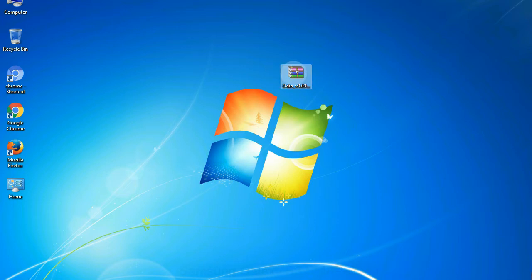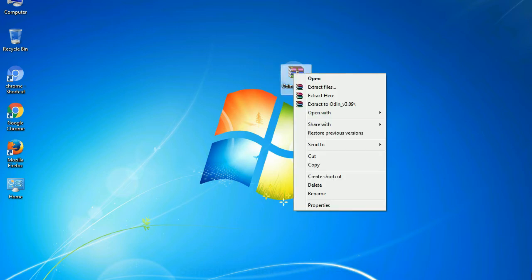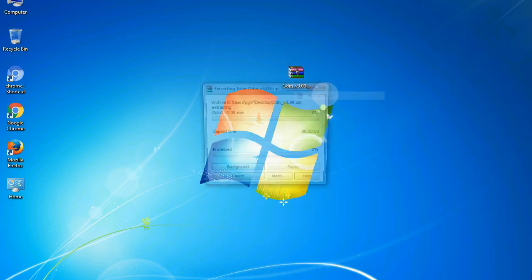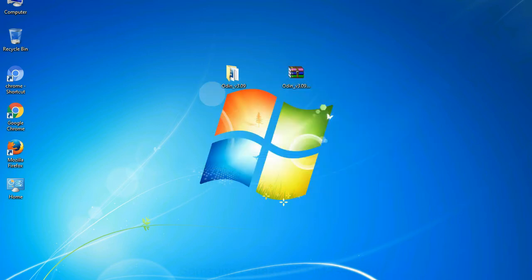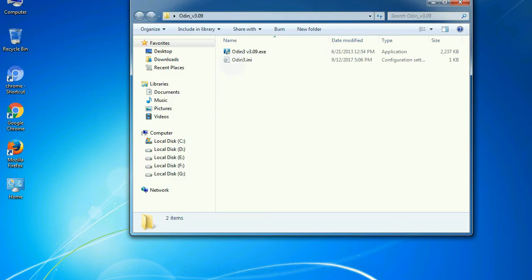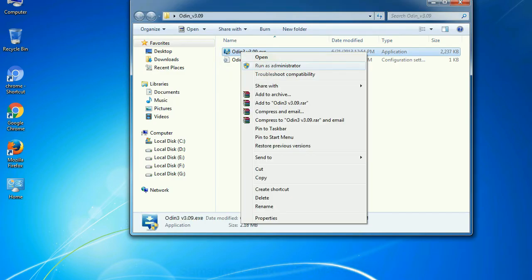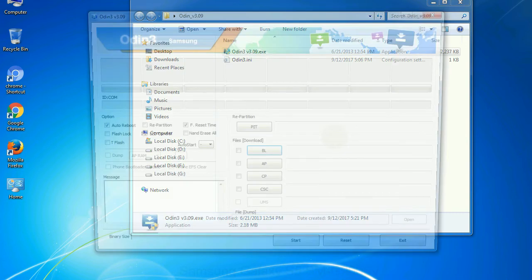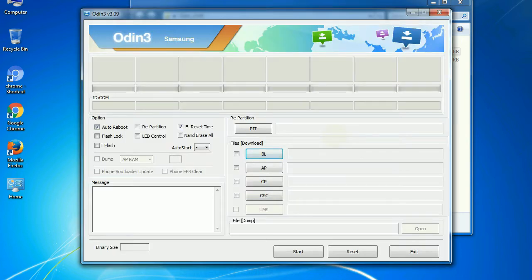Understanding Odin options: You will get following files including odin3version.exe. Now, right click on odin3version.exe and run it as administrator to start Odin. First, let's see what the checkbox options do.